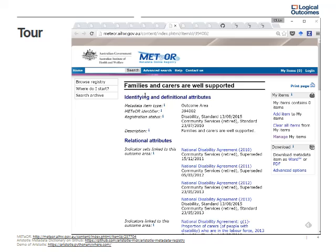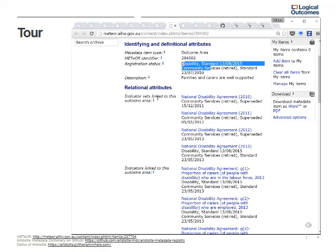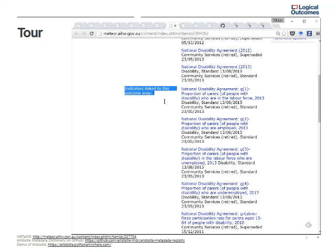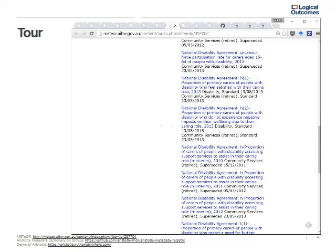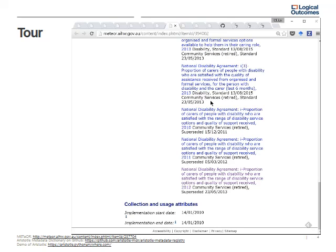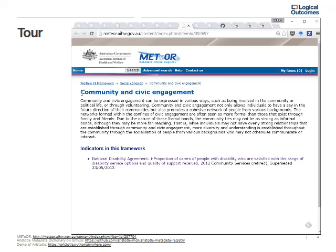We're going to look at 'families and carers are well supported' as an interesting outcome area. This is an outcome area, so you've got the metadata item type, the registration status, the registrars that have endorsed it, and the indicator sets linked to this outcome area. You can link outcome areas to data sets and then link indicators to the outcome area as well. Many of these have been retired or superseded, which lets you track the different definitions used in older data sets.